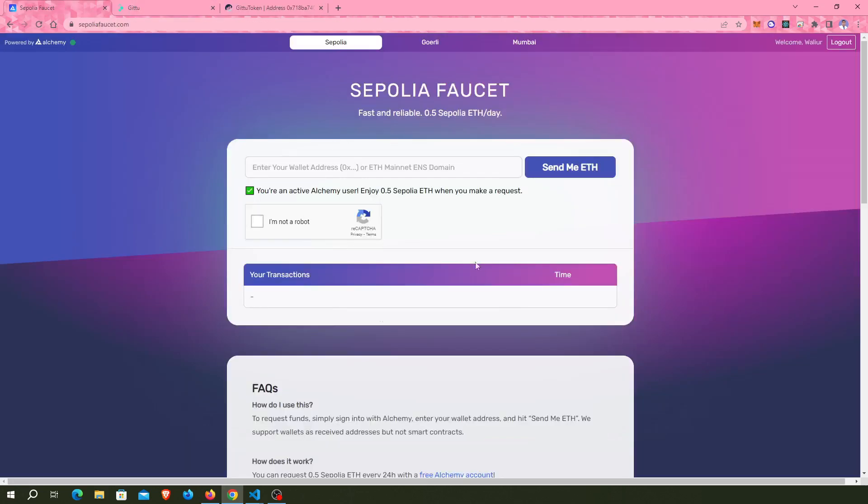But you have to go to sepoliafaucet.com before buying tokens because you must have Sepolia ETH in your account.